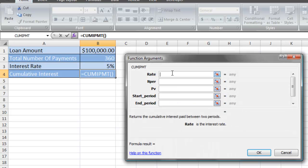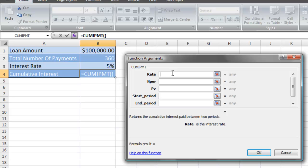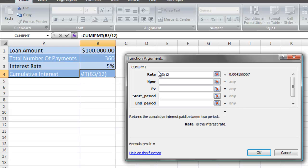Now, for most loans, the interest rate is quoted to you as an annual interest rate. However, for this loan, we're going to be making a payment every month, which is 12 payments in a year. So we must get the monthly interest rate, not the annual interest rate. To do that, we're simply going to divide by 12. I'm going to select my interest rate, press the forward slash key, and type in the number 12 to get a monthly interest rate.